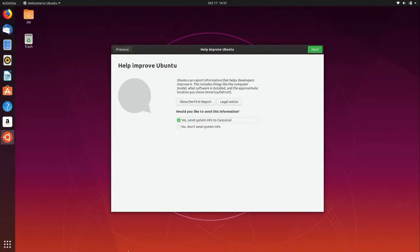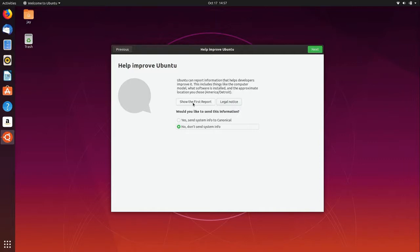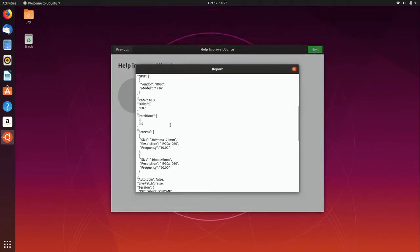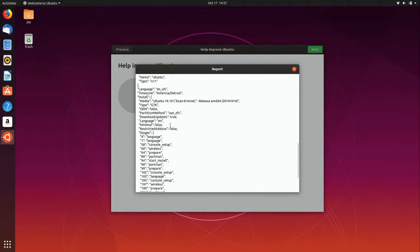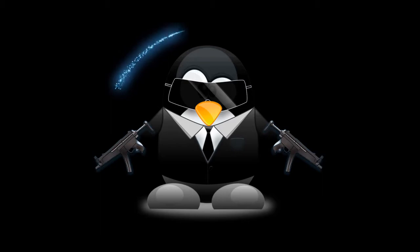When you first log in to your new installation, you'll be presented with a screen asking if you'd like to help improve Ubuntu, which is basically sending system information to the developers. I do recommend you send it, I don't see any reason why not to - you did most likely download this for free. In my case I'm gonna say no since this is just a test installation. If you're curious, you can click show the first report and it will show you what it's going to be sending - information about my hardware, my time zone, and things like that.